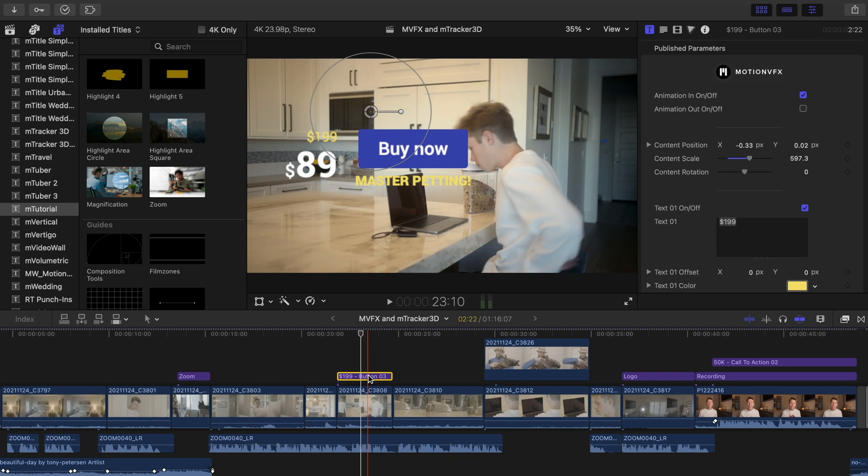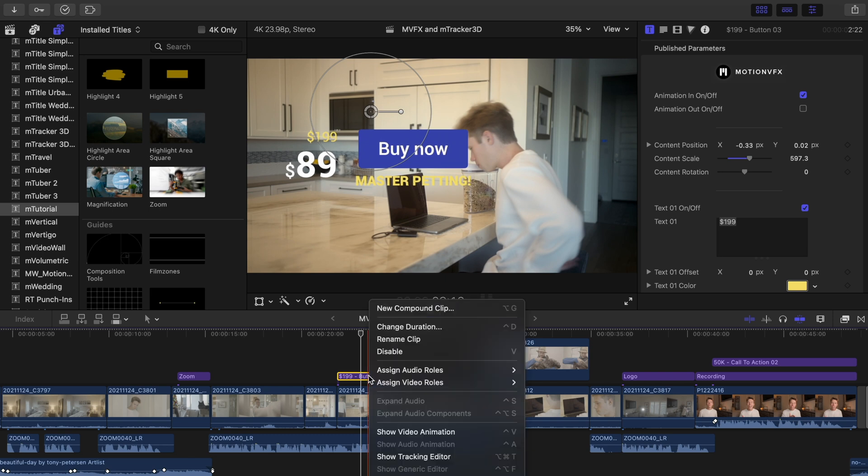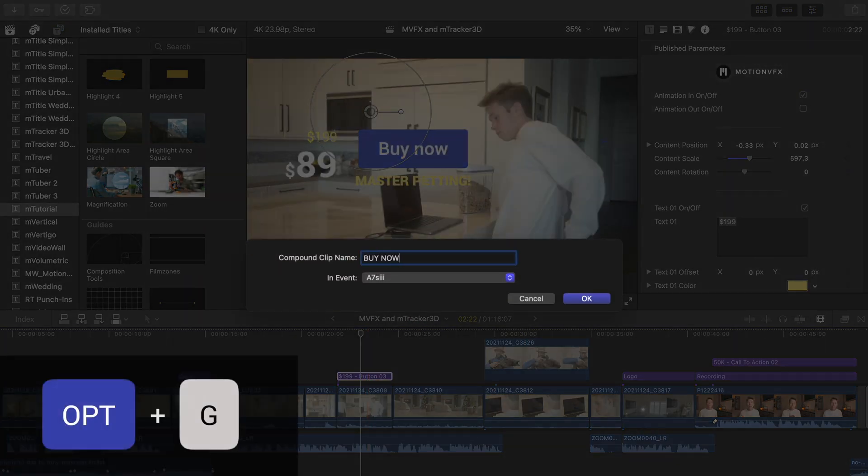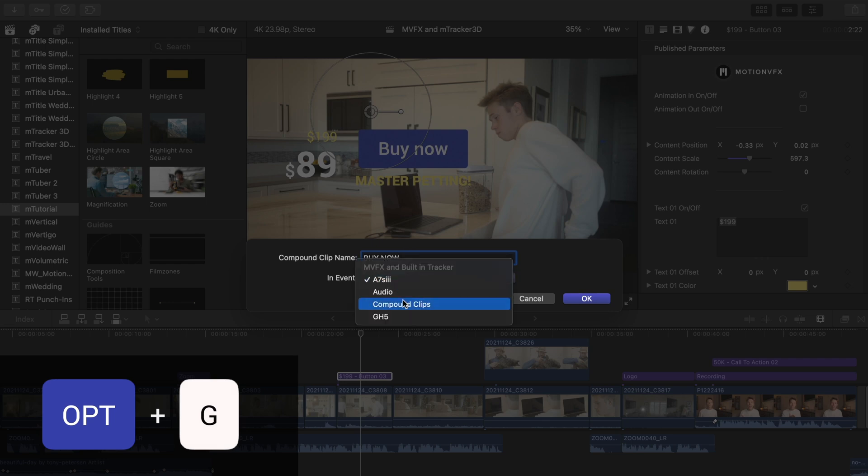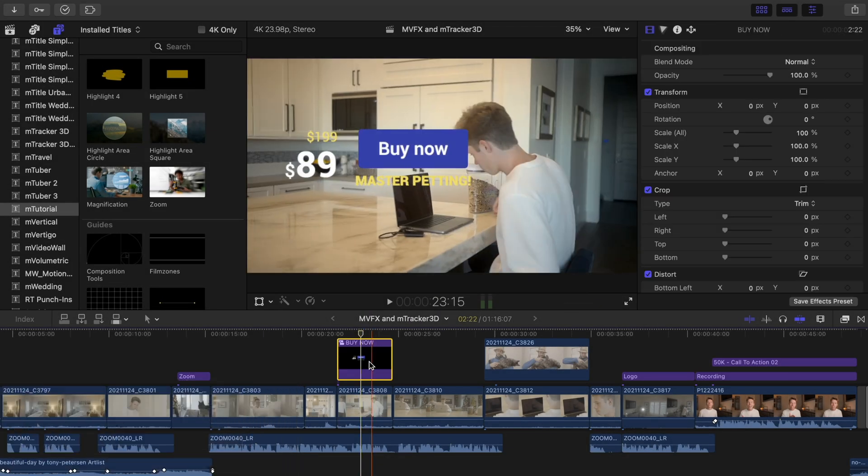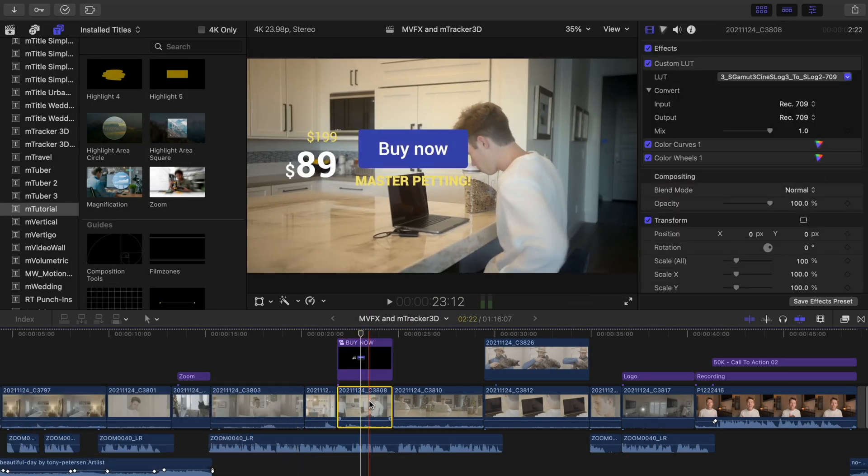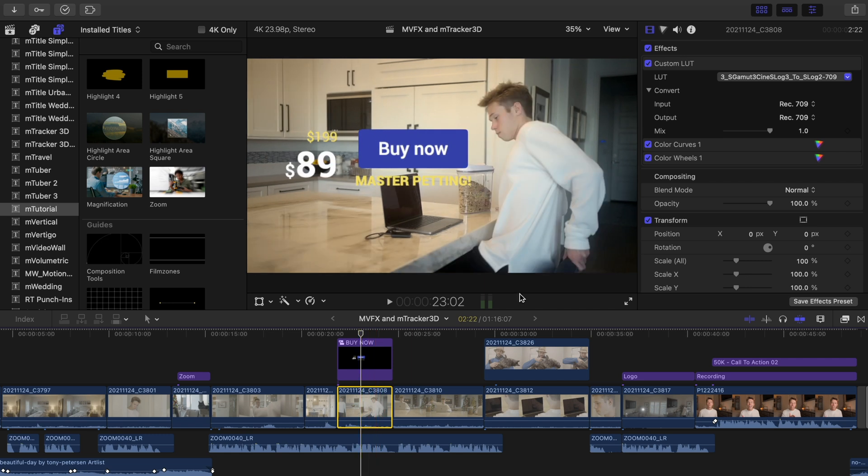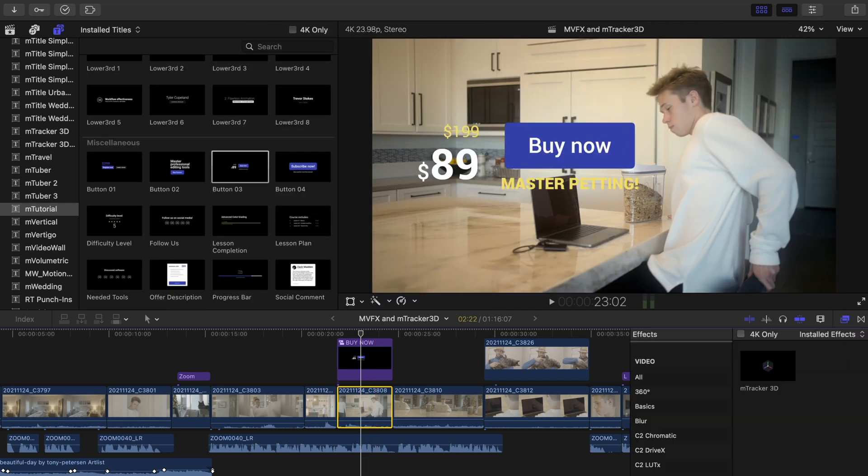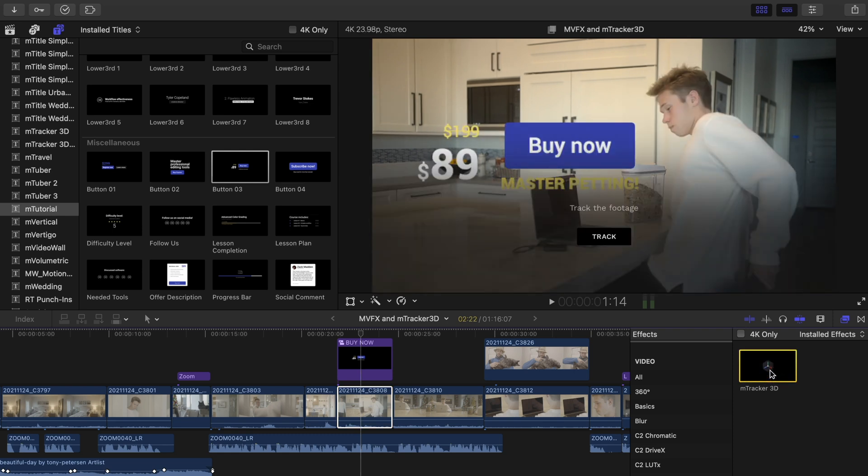So you can right click and click New Compound Clip or press the shortcut Option G. Then click the clip that you want to track the title onto. Open your effects browser and either drag or double click on M-Tracker 3D to apply.